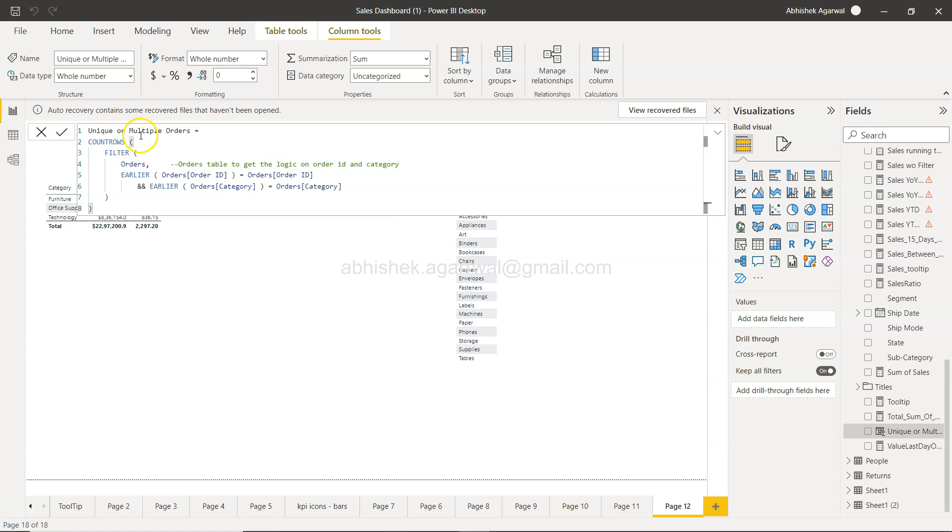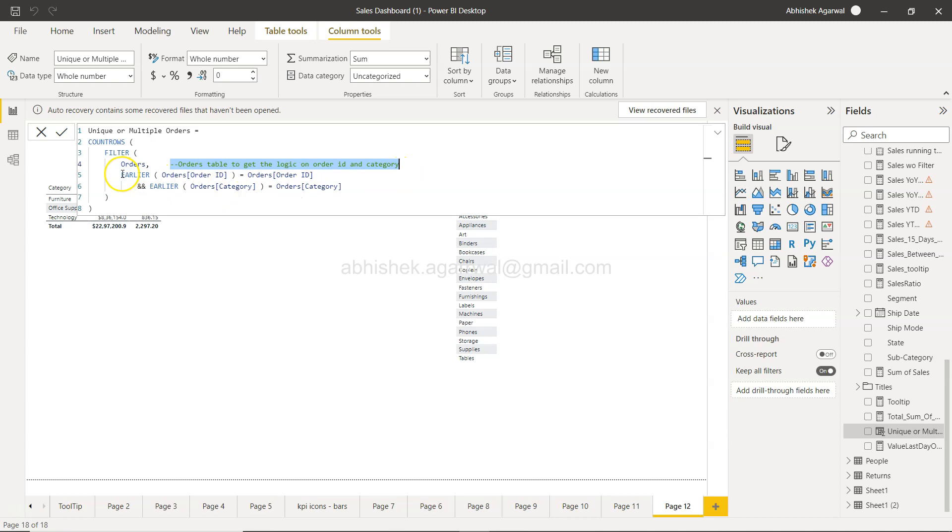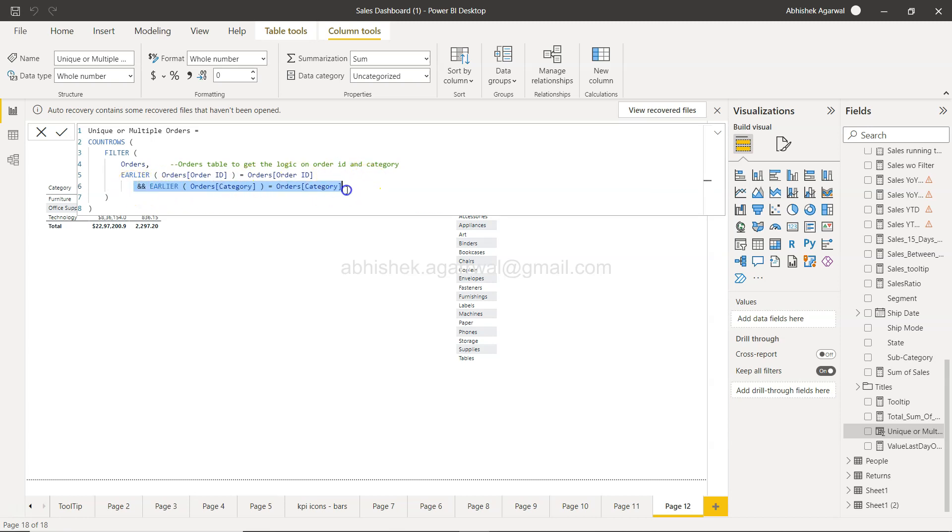It will not give you any error because this is more like a neutral thing which is present in the code and will not impact the code. However, it adds the context or information to your code. For example, this particular logic, why you have added this logic is something you can document. Also, if let's say you want to comment this part of a code...